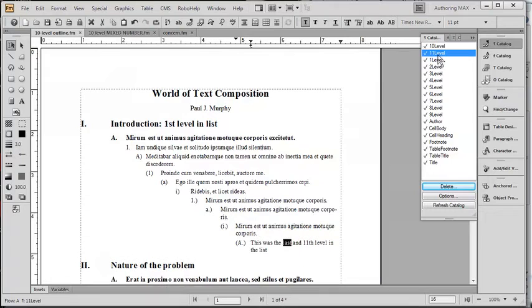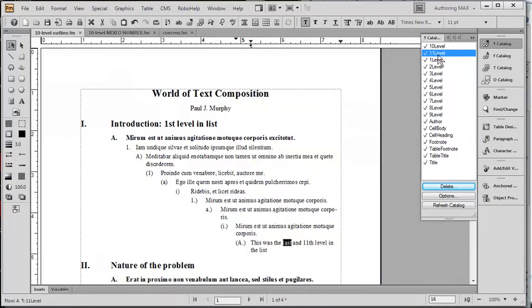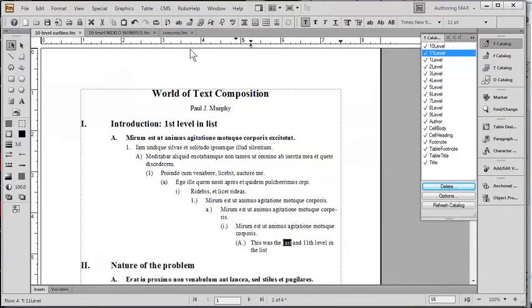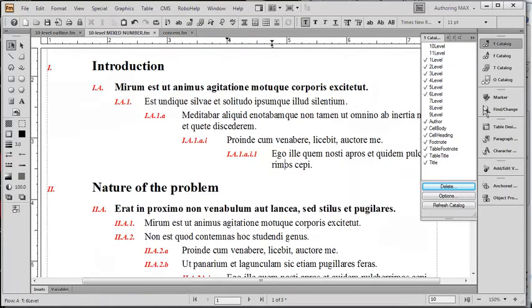So we basically have just gone two levels further than you can go with Microsoft Word. Now notice that we're only displaying individual alphas or Roman or Arabic numbers in front of each paragraph. What if we wanted to actually have a mixed numbered style, as we see here?